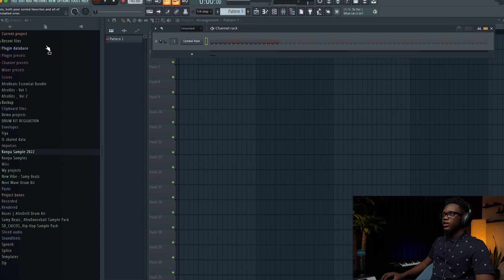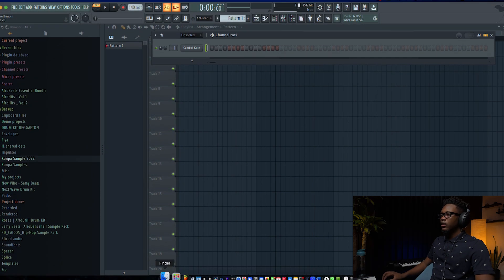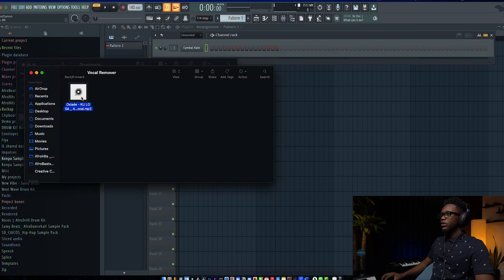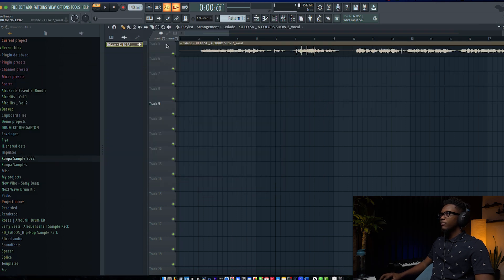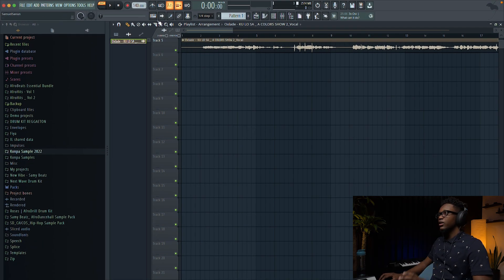Now I'm gonna drag it into FL Studio. I drag it in and boom — here I have my vocal in FL Studio. Now I can start working on the vocal.